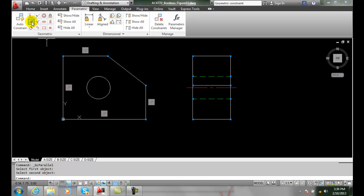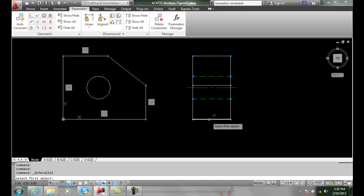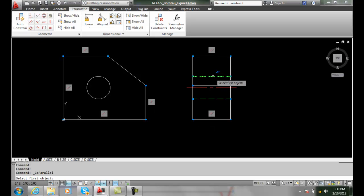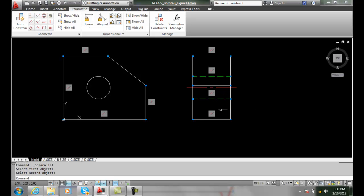Let's place some more on the right side view. Top and bottom line parallel. And I'm going to place my hidden lines for my hole to be parallel.